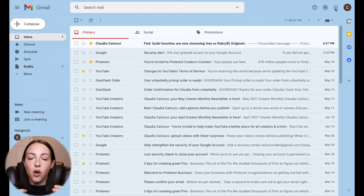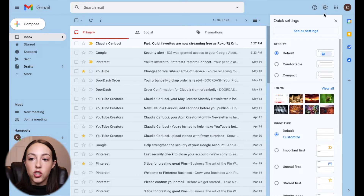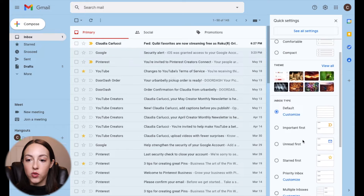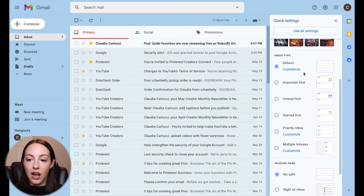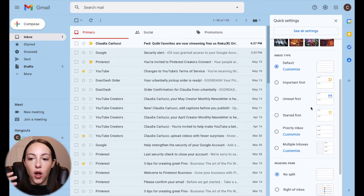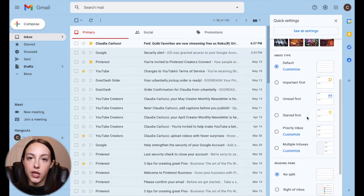The first thing I want to talk about are all the different inbox types that you have with Gmail. If you click on the gear here, you'll see your settings. If you scroll down to inbox type, there are a lot of different inbox types, which can be helpful to change up your workflow, but they're not helpful if you don't know what they do.